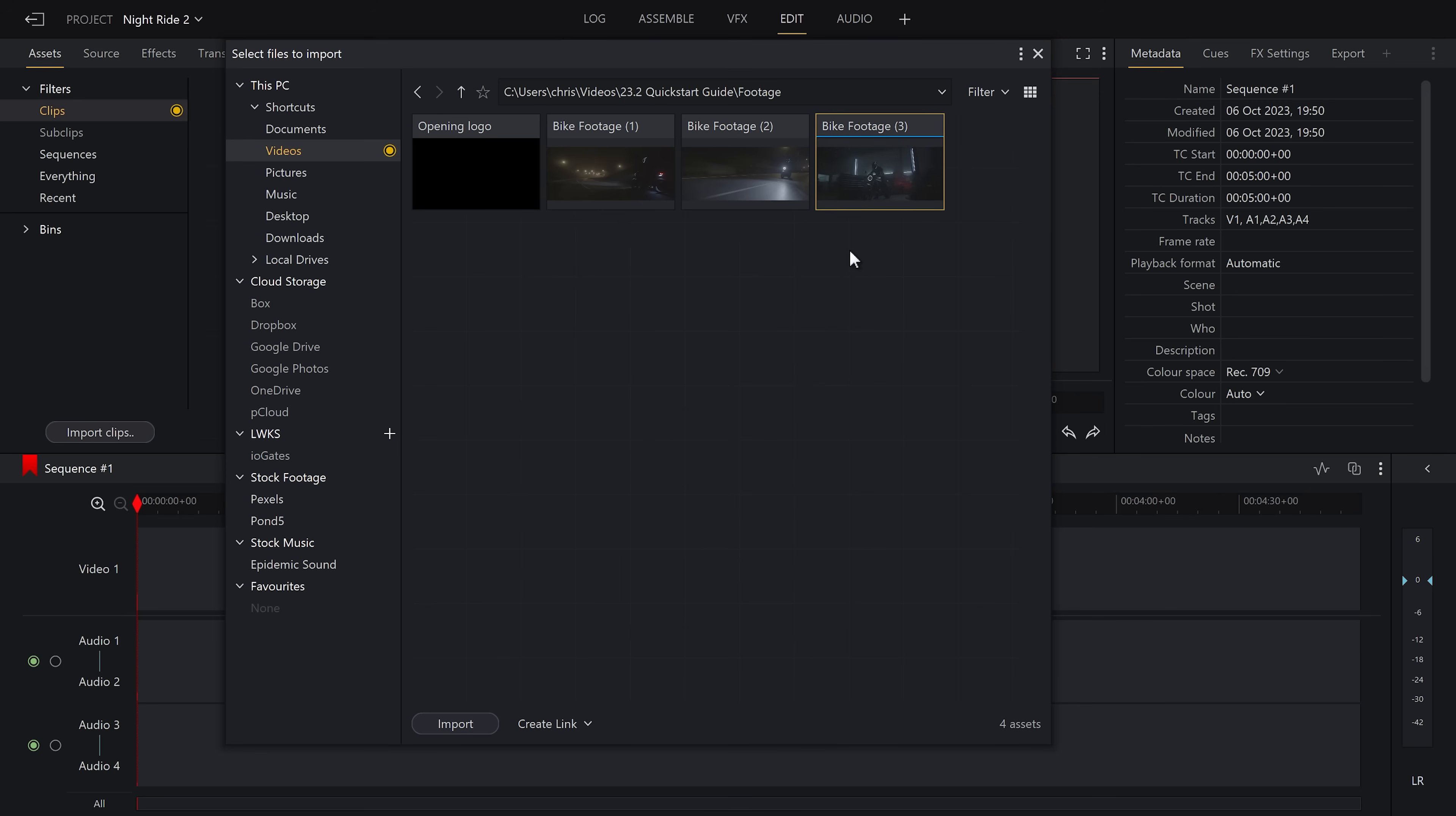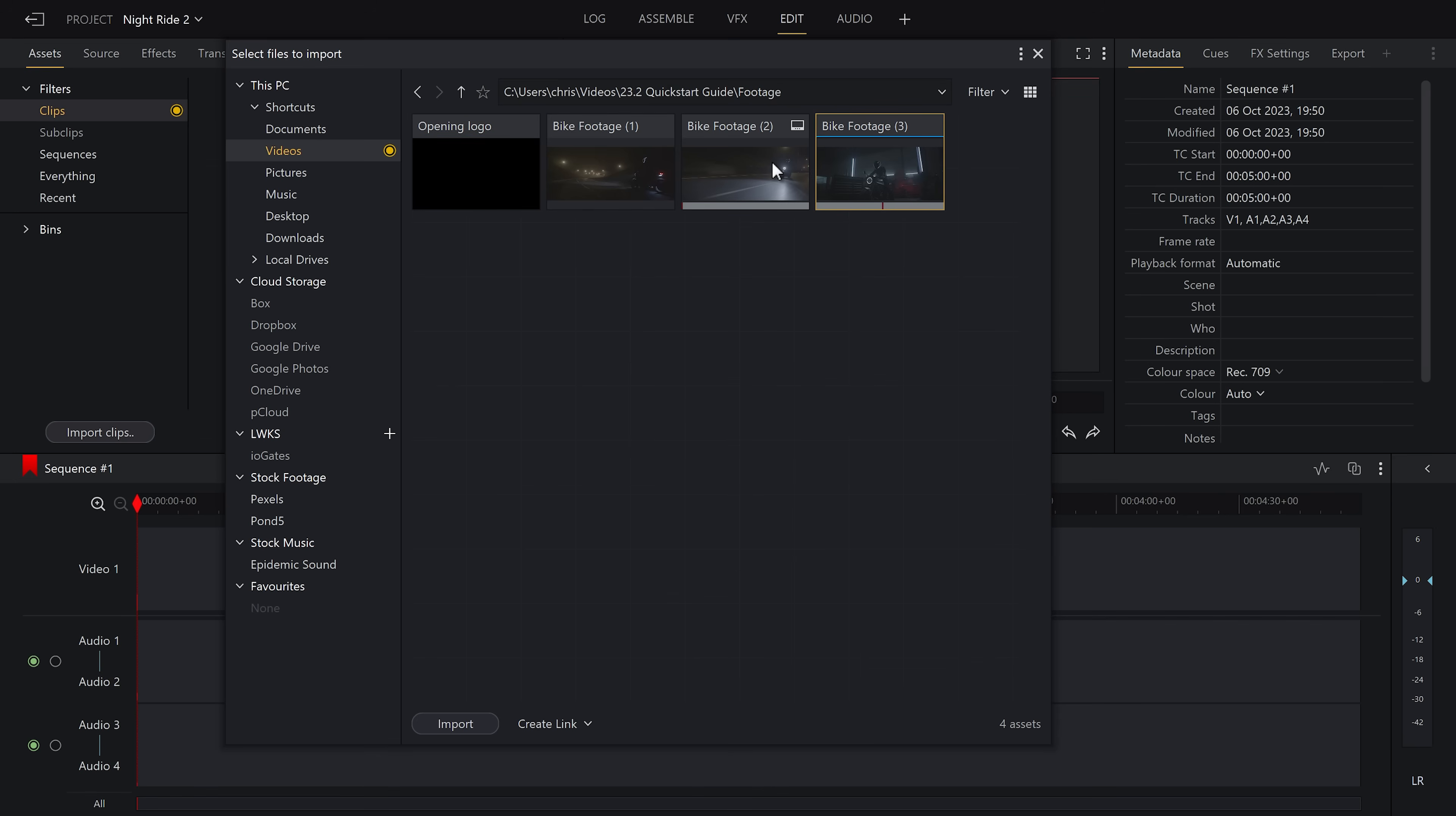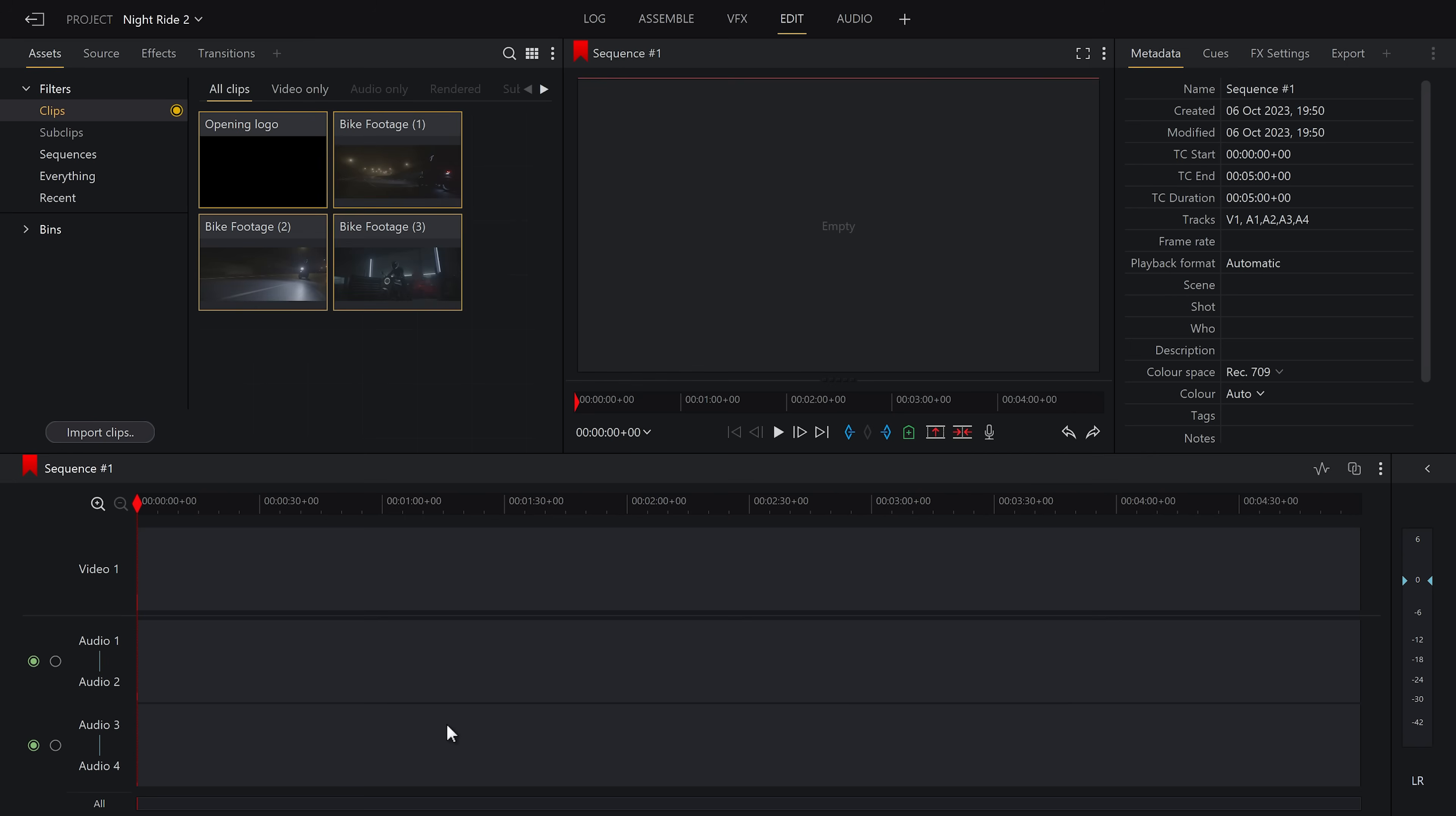To select multiple clips, you can just drag along or hold the command or control key and click on your desired clips or hold command or control plus A to select all. Once you've made your selection, click import. And there we go. Your footage has now been imported into your project and now is ready for editing.